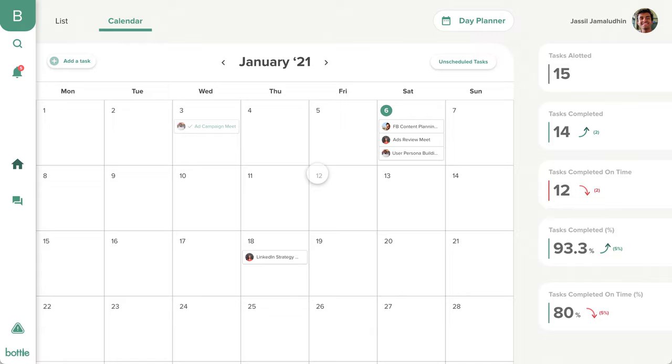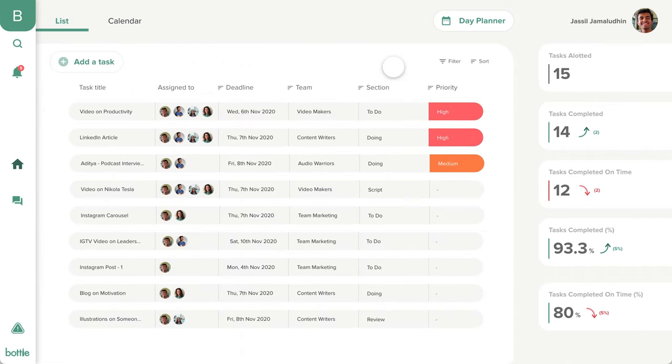With so much work happening, it becomes difficult for a user to measure their contribution in the workspace from time to time. We want every user on Bottle to be able to visualize their work, for which we show them relevant statistics on their performance.